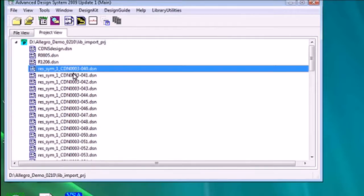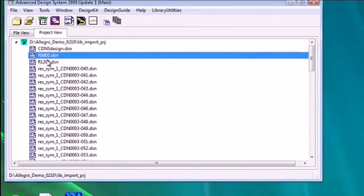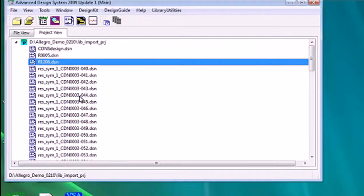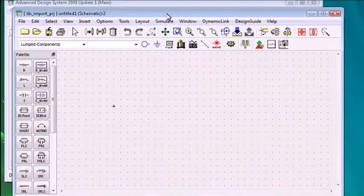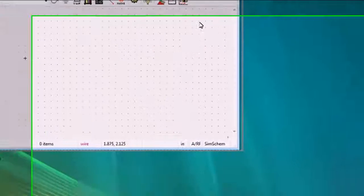Every symbol and part number combination appears as a new design in ADS, and every footprint appears as a standard design. Now we can open a blank schematic and test these components to see that they're valid.